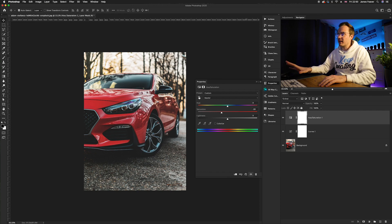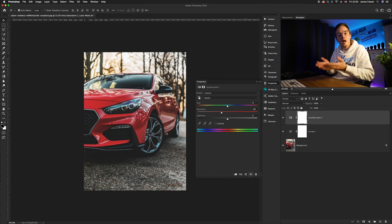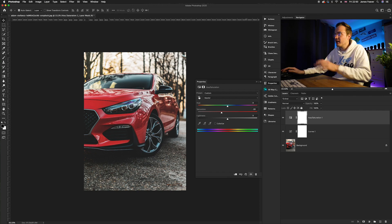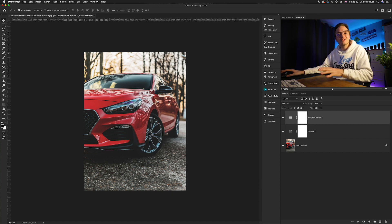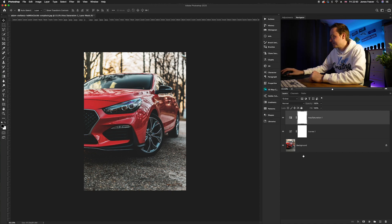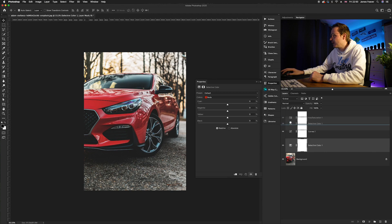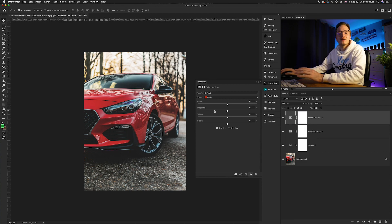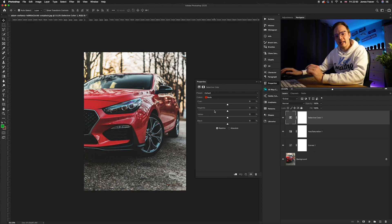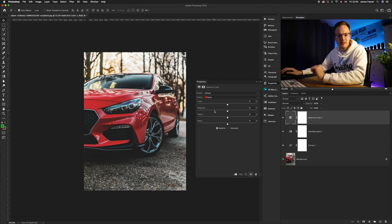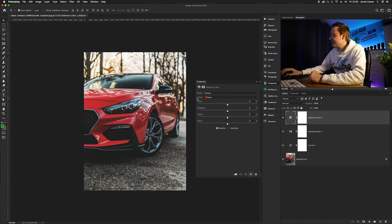We need to bring the car colors back up. Go to the adjustment layers icon and go to Selective Color — the one right at the bottom — and make sure it's at the top of the stack. Selective Color is similar to Hue and Saturation but allows you to very finely tweak each color independently. It's a lot more customizable.